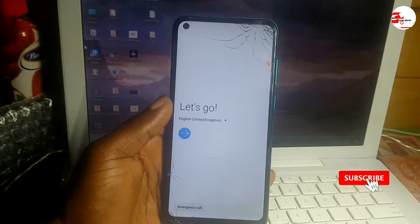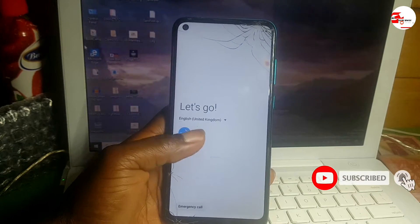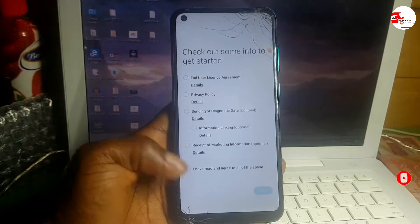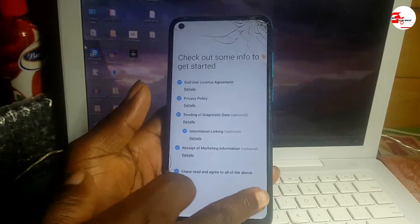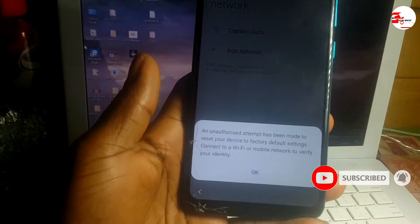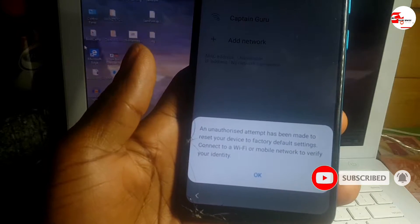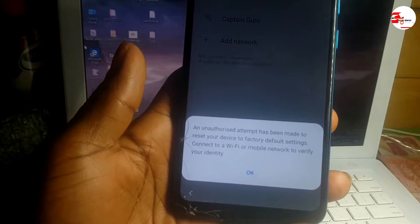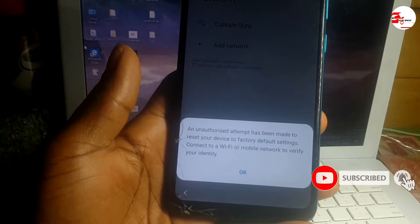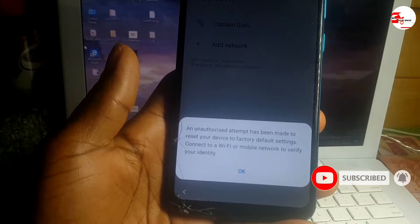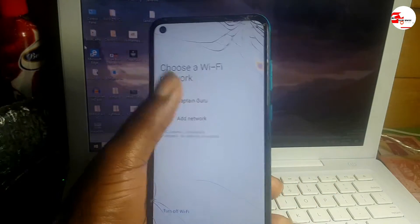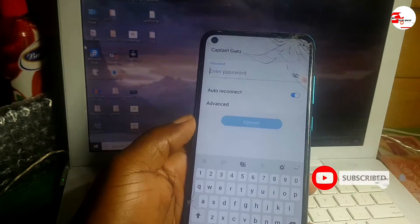Hello and welcome to the channel, the name is Guru Boy. Today we have the Samsung M11 which has a Google account lock on it. As it is written: 'An unauthorized attempt has been made to reset your device to factory default settings. Connect to Wi-Fi or mobile network to verify your identity.'